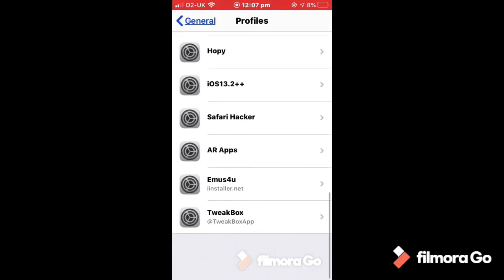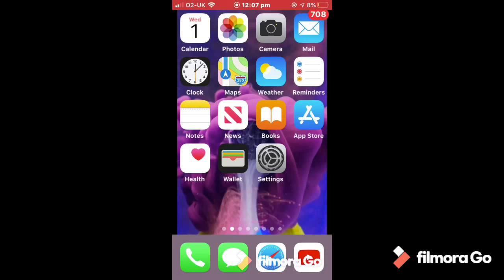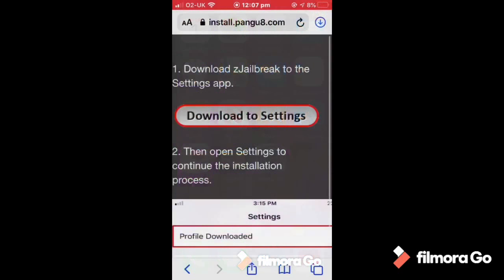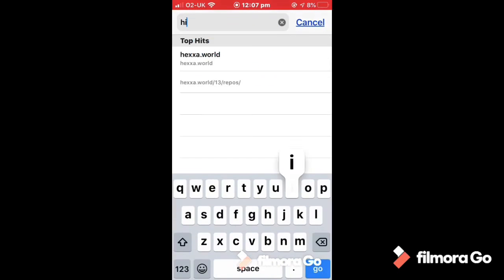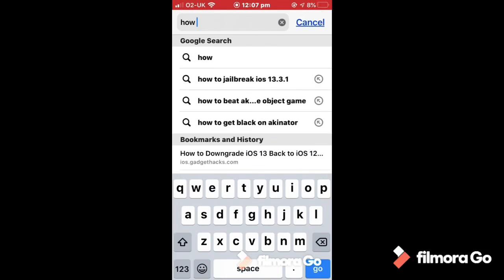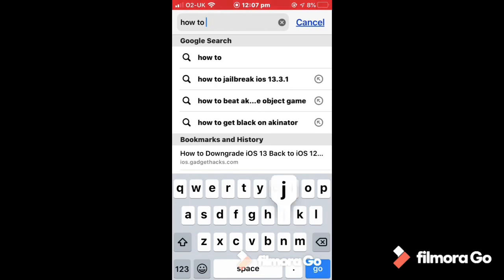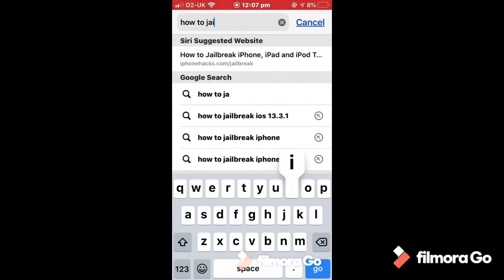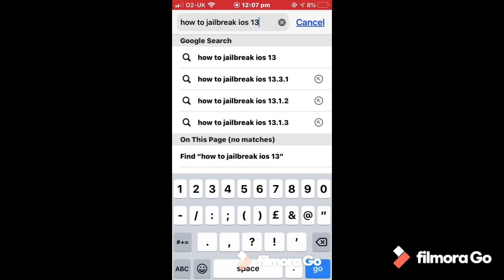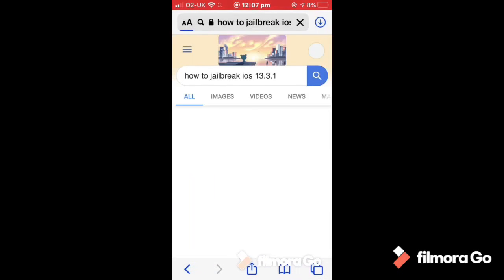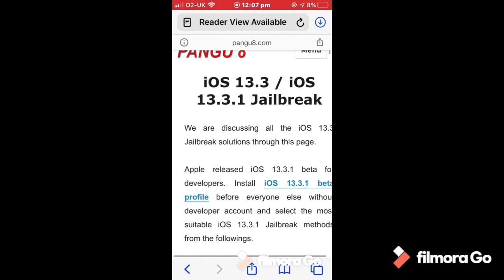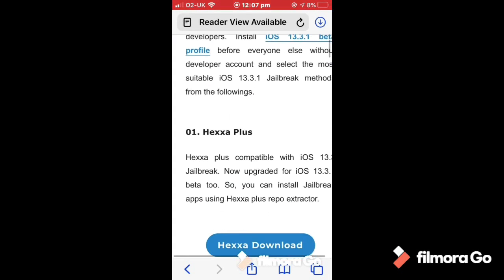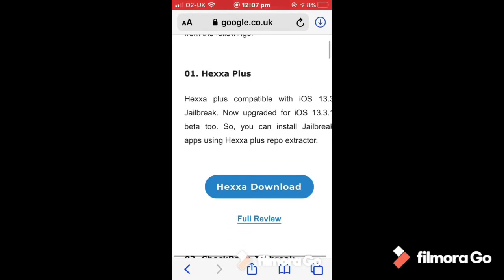The first thing you want to do is go over to Safari and search how to jailbreak iOS 13.3.1. Then you press on the first link, jailbreak iOS 13 pangu jailbreak. You might think that it's the wrong thing but download hexa plus, press that because the way that they do it is by downloading Z jailbreak.